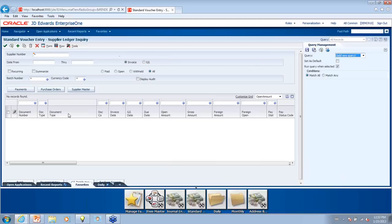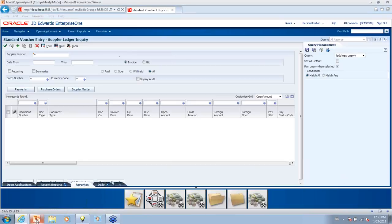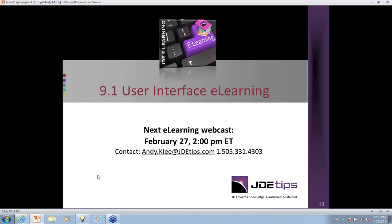I just want to thank everyone, and thank Lee for doing this demo. We are going to post the recording we just made. Don't forget we have an article coming out in about two weeks that explains all the features of the 9.1 user interface, and we also have e-learning that will be generally available around the same time as our next webinar. Thank you, everyone, for joining us, and we will get back to each of you with a list of answers to all of the questions. Have a great day, and thanks again.